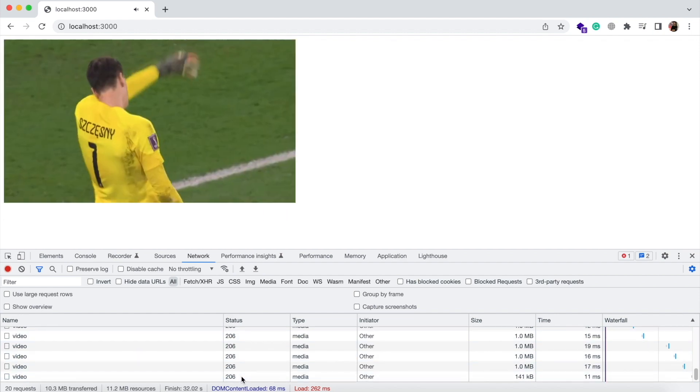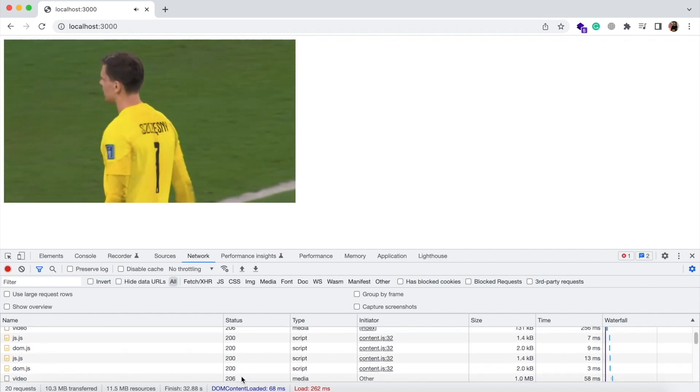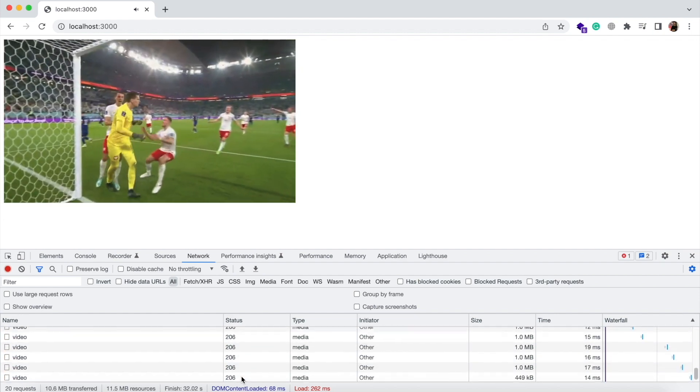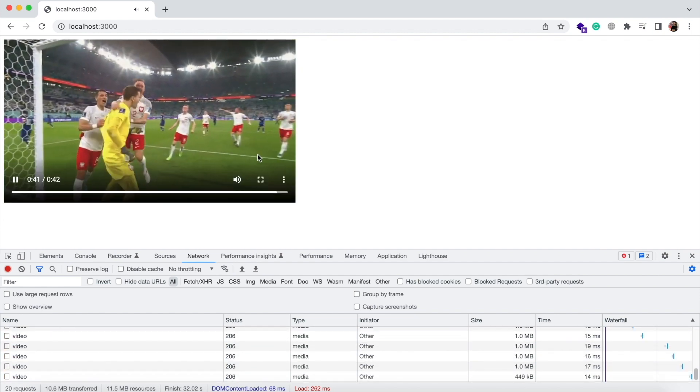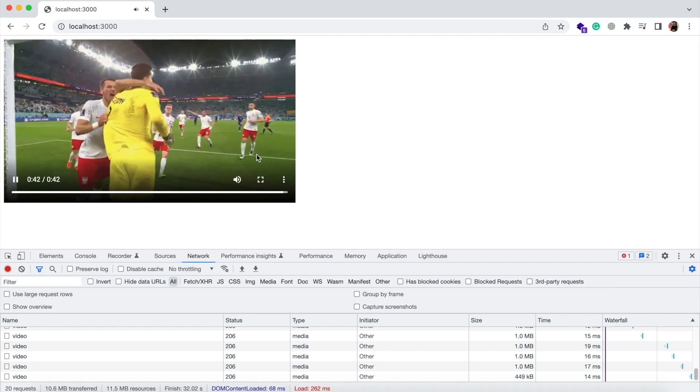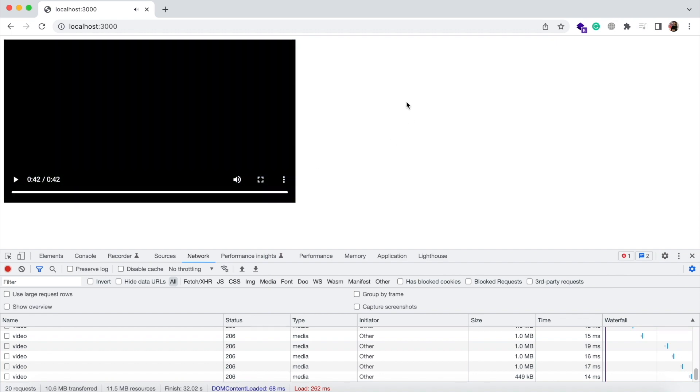That's how you can create video buffering like YouTube. If you face any problem in following this, kindly do let me know. Bye.